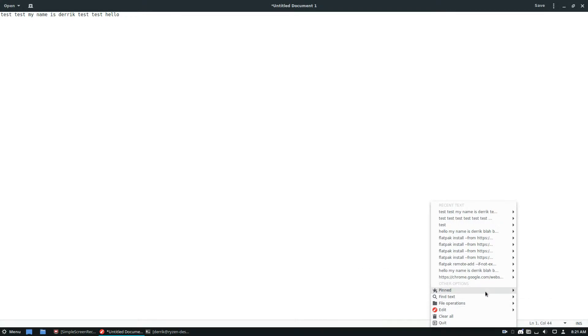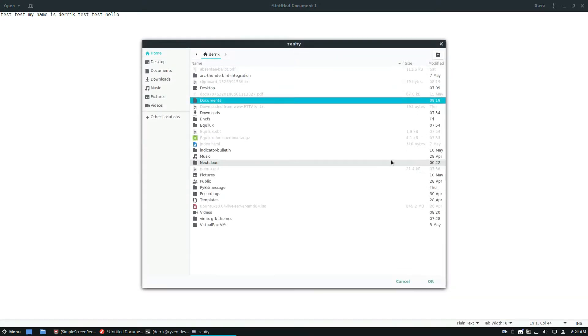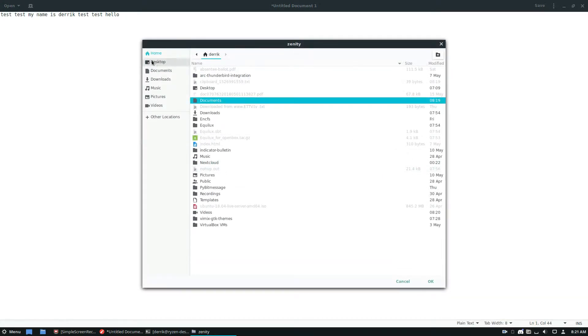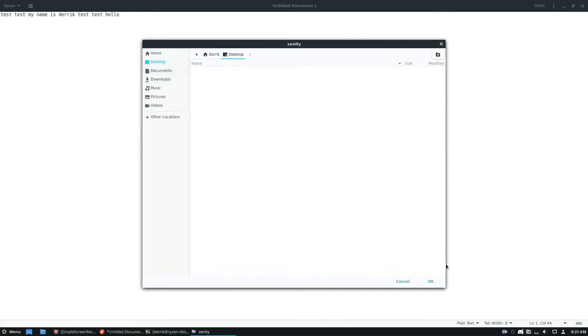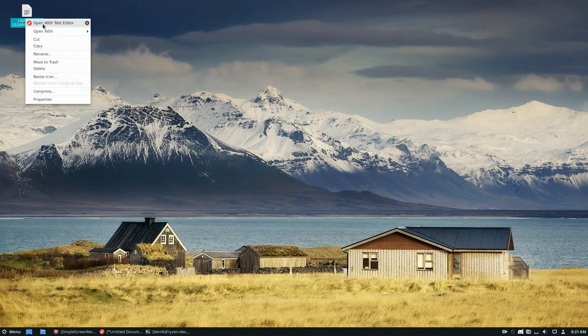If I want to dump the contents of my clipboard to a file, I can click Dump to File, and then click Save, let's say Desktop. Now the file contents of my clipboard is right there.